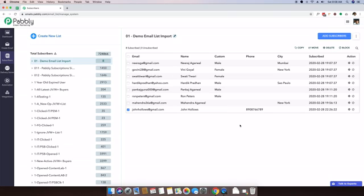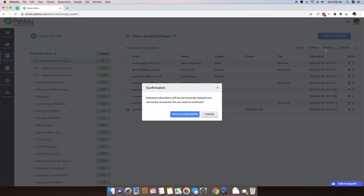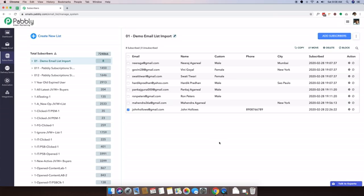If you want to delete this contact, simply select this contact and just press the delete button and he will be deleted from this specific email list.